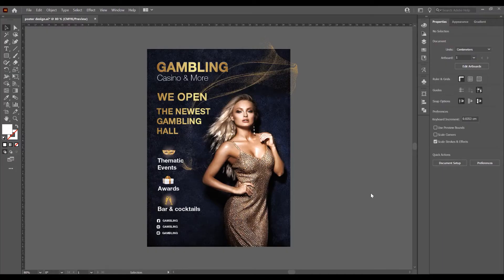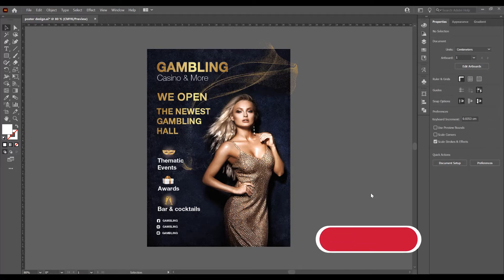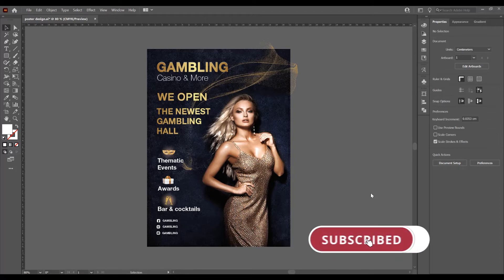Hello and welcome to another tutorial. My name is Ioni, I am from Graphic Tutorials Division and in this tutorial I will show you how to create a poster design in Adobe Illustrator. Before we start, don't forget to subscribe to this channel for more graphic design tutorials.